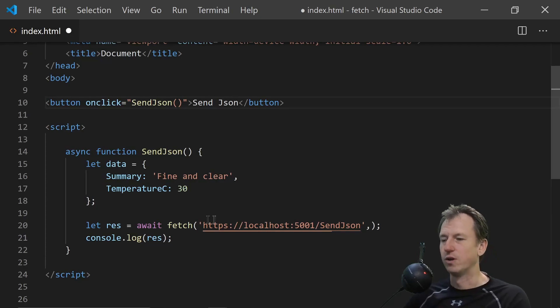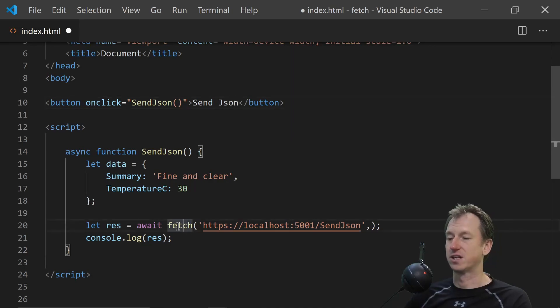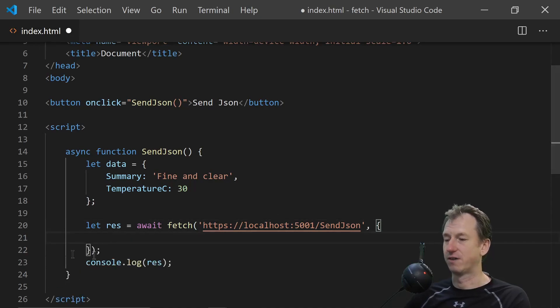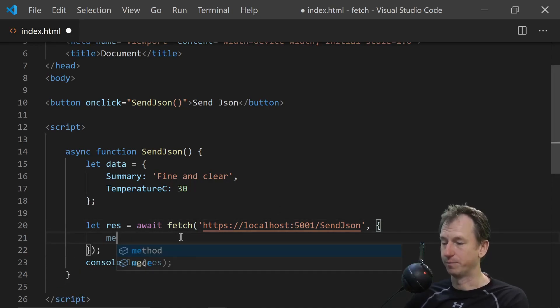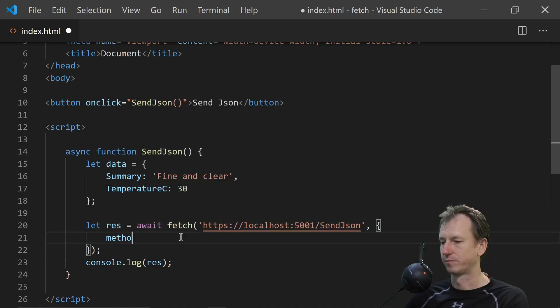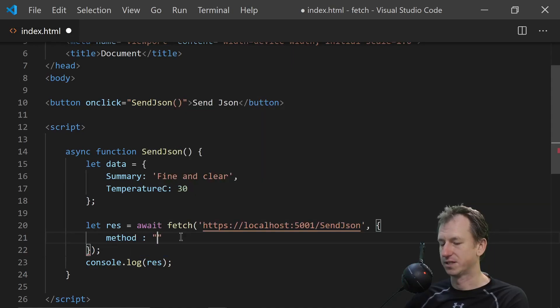Well first of all to send data we need to specify that it's a post. By default this is going to be a get method. So we can add options on the end of our fetch call here. And one of them is the method. And we're simply going to say our method is a post.